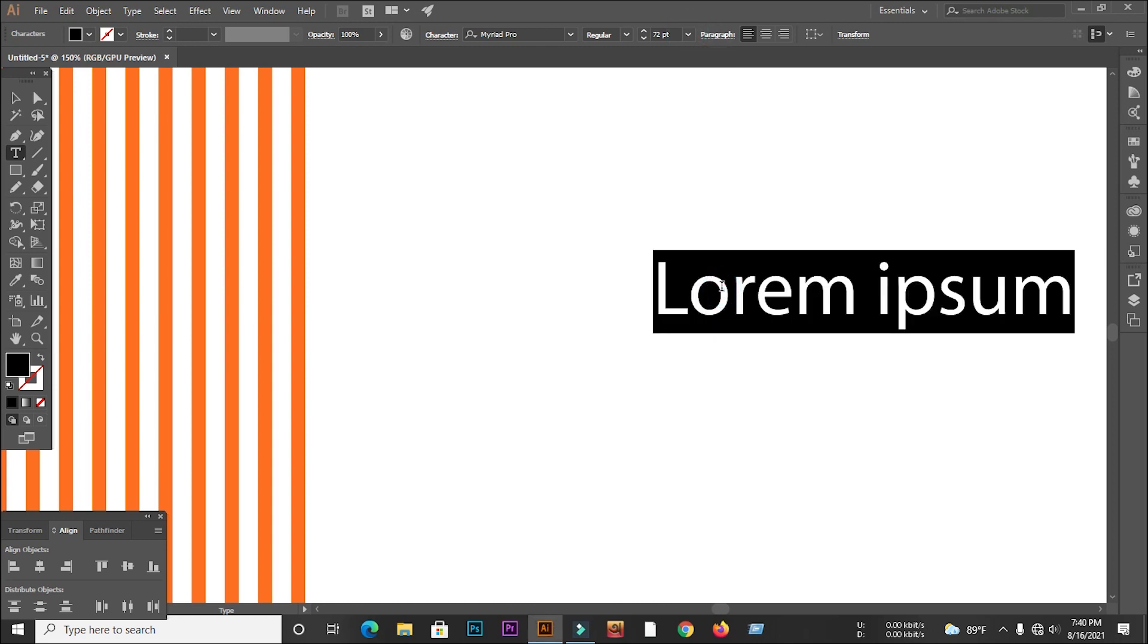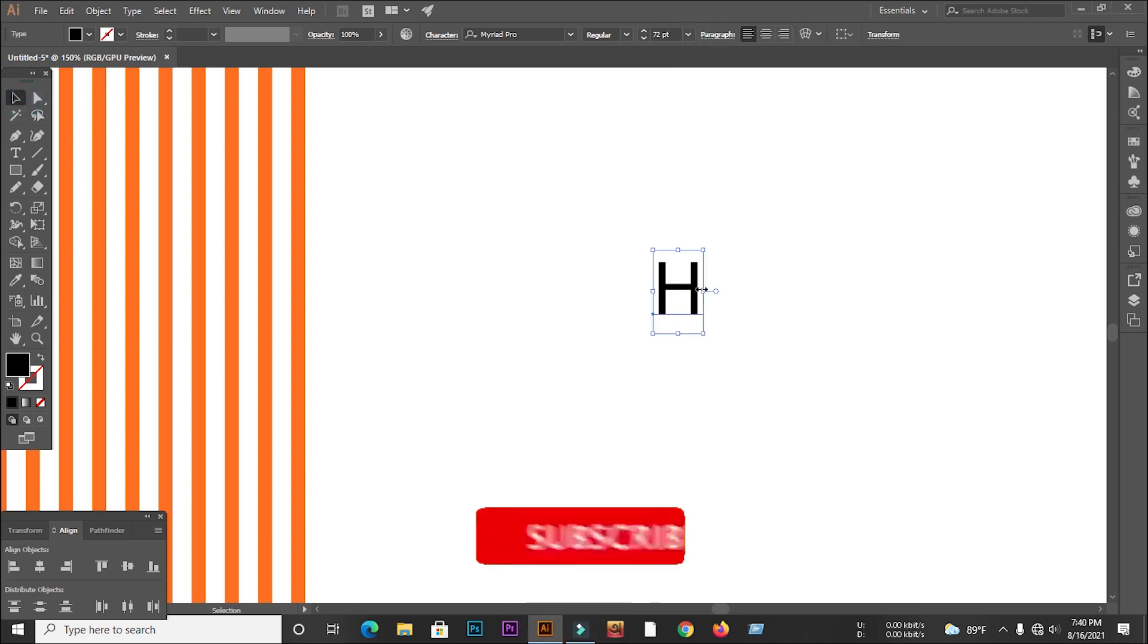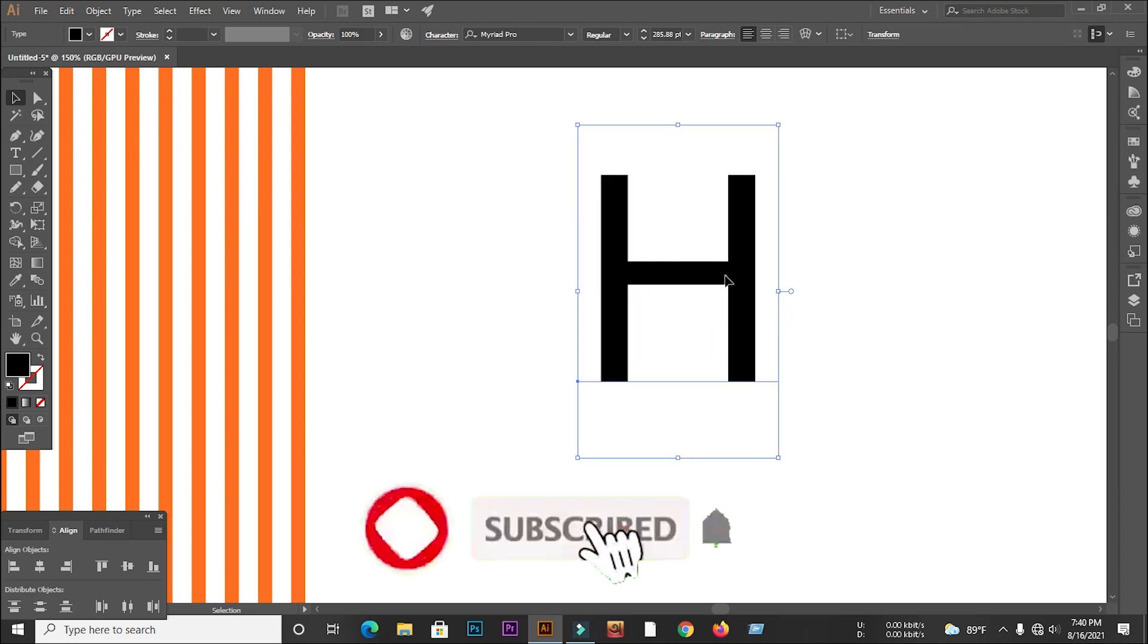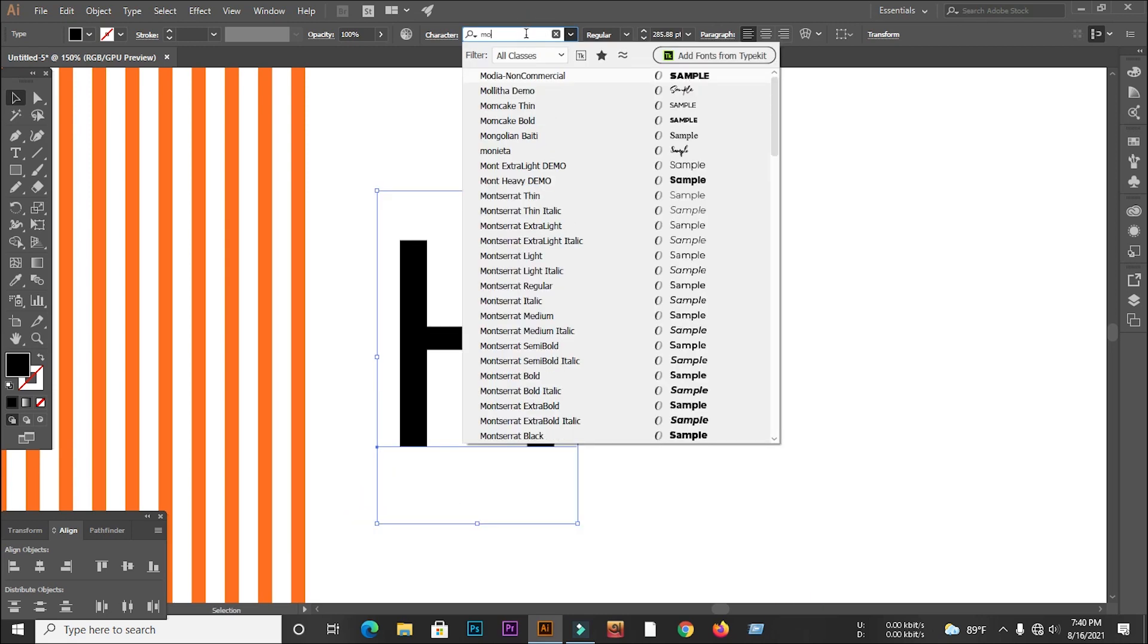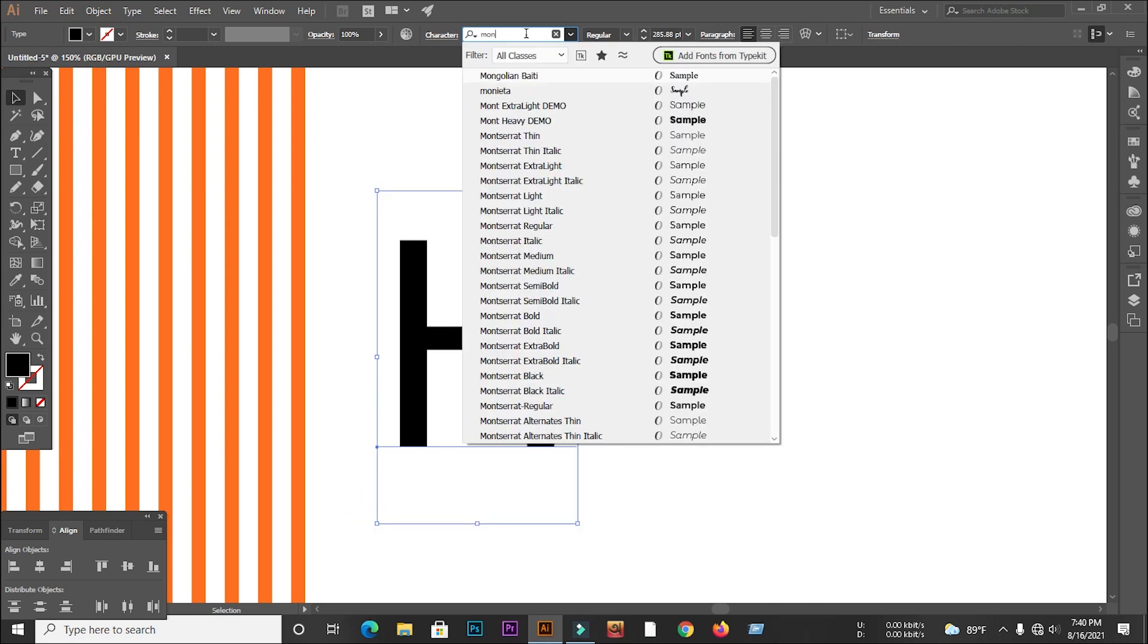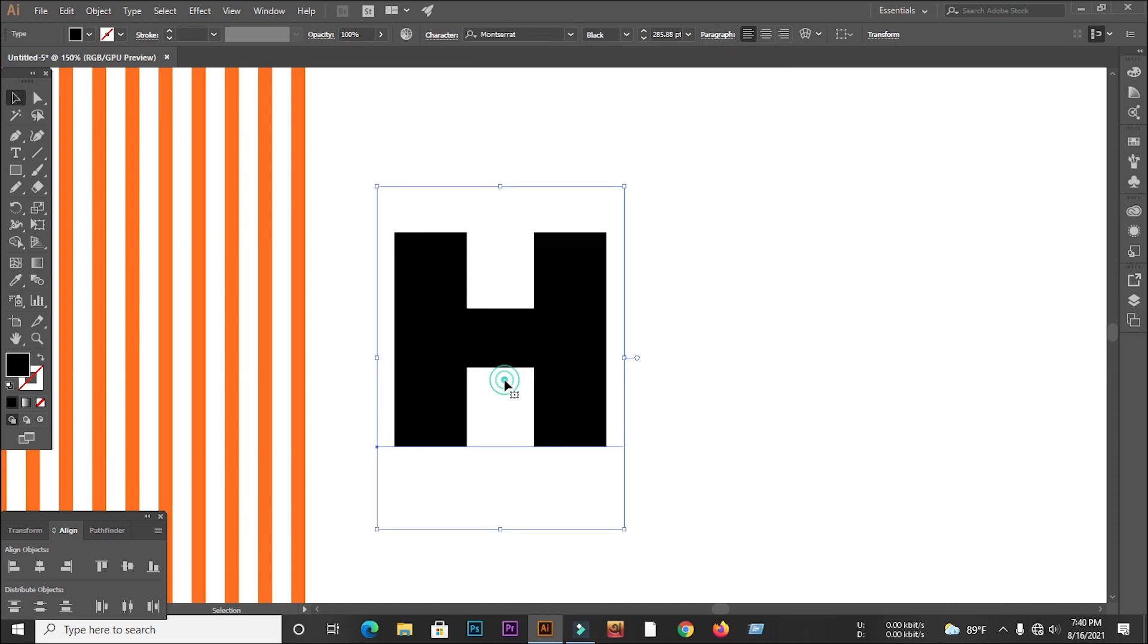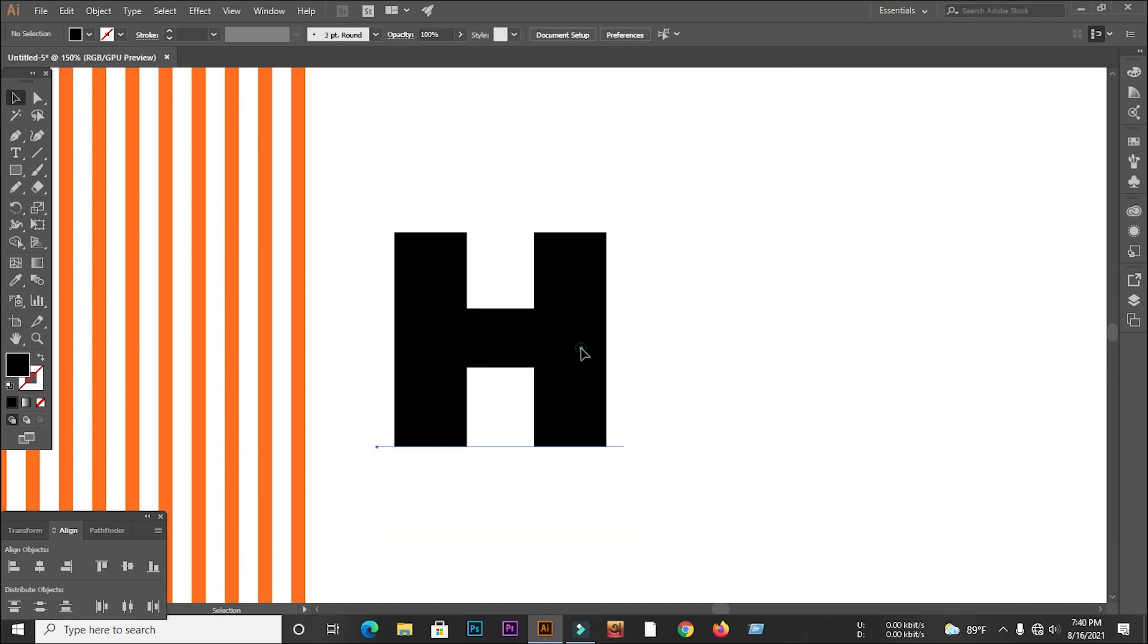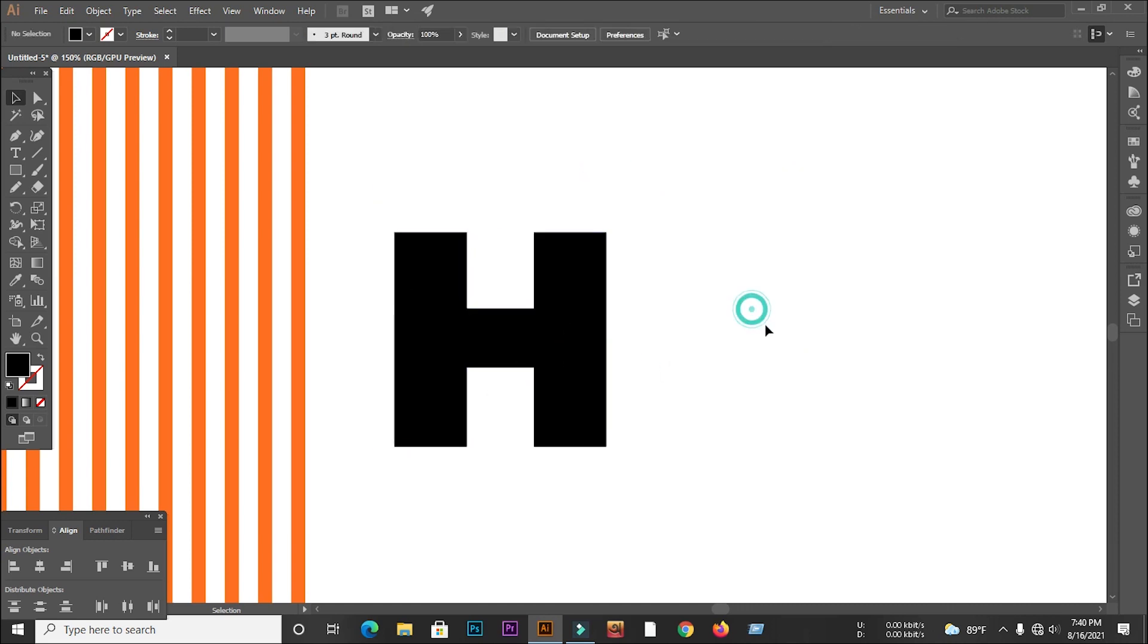Then type H from the type tool and select a font of my choice. After selecting the font, create an outline of it.